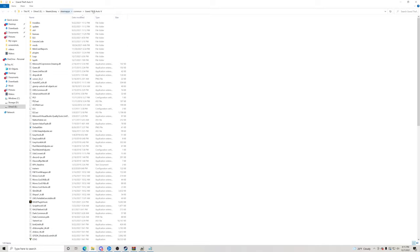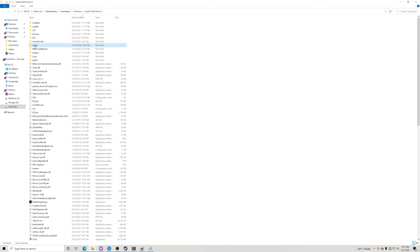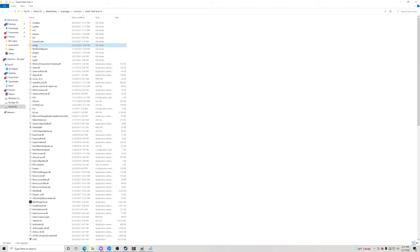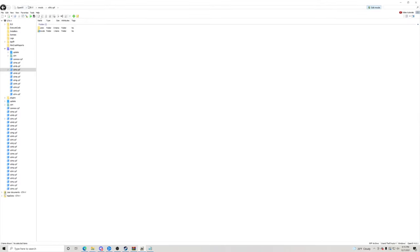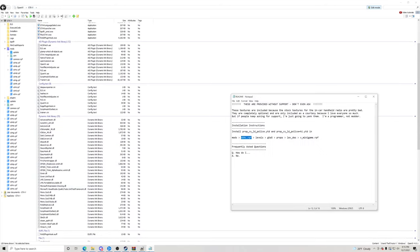If you do not have a Mods folder, go to your Grand Theft Auto 5 main directory, right-click, click New Folder, and name it all lowercase letters — m-o-d-s — just like mine. You can also right-click to the side, click New Folder, and name it all lowercase m-o-d-s to get your Mods folder.